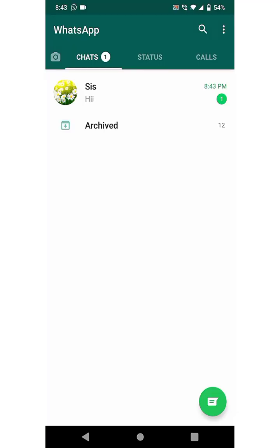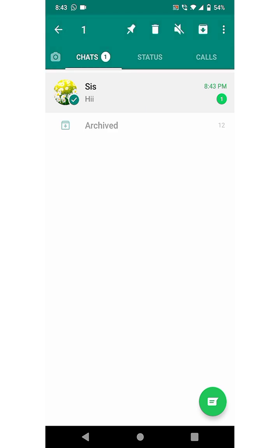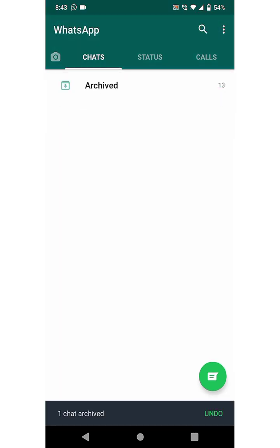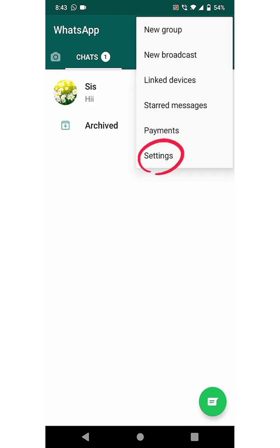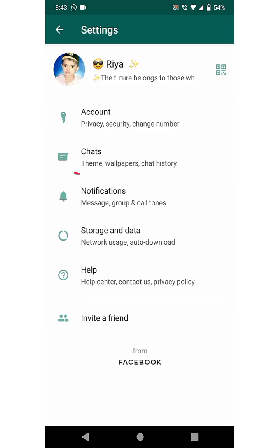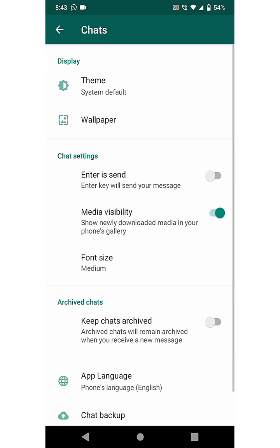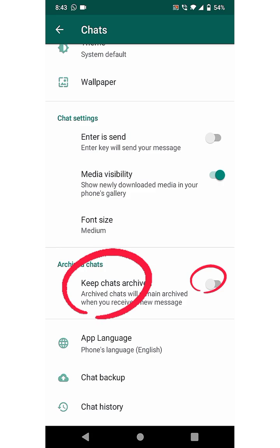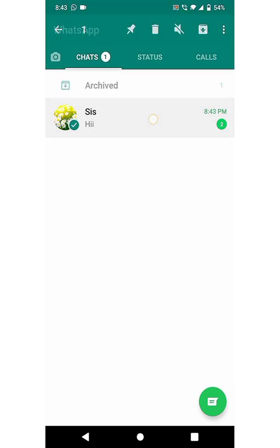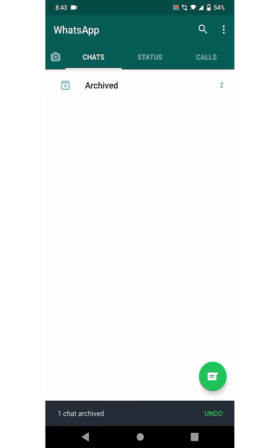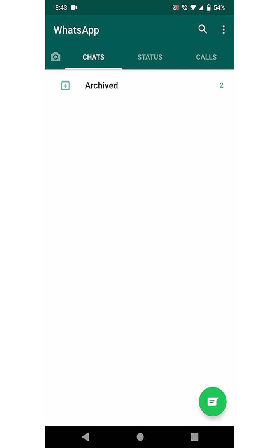When we archive a chat, it comes back with every new message. For this, go to the top right side and select the three dots menu, click on Settings, then click on Chats, then click on Keep Chats Archived. Now the archived chats will not be visible.